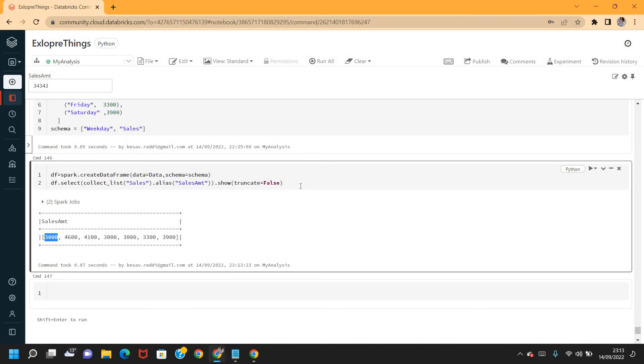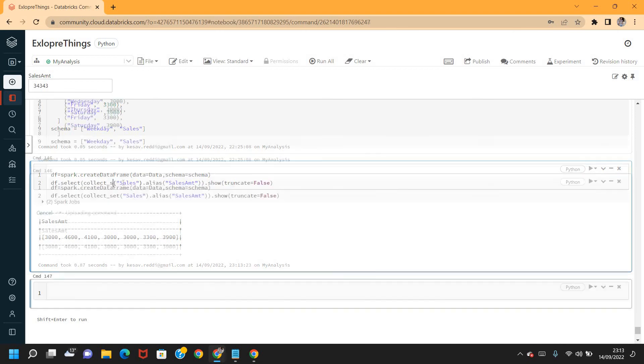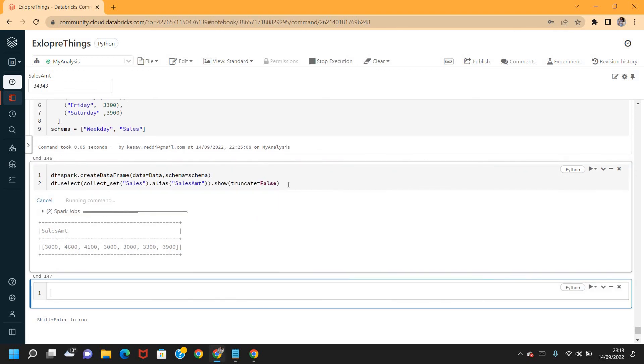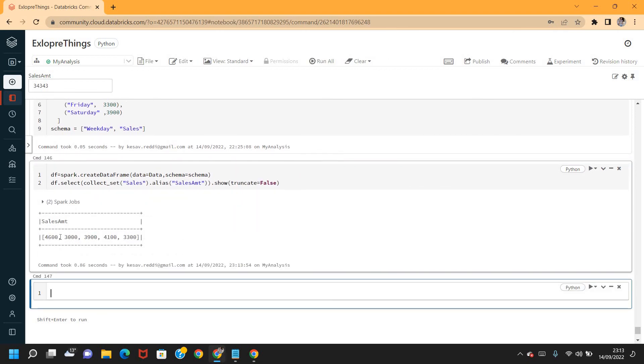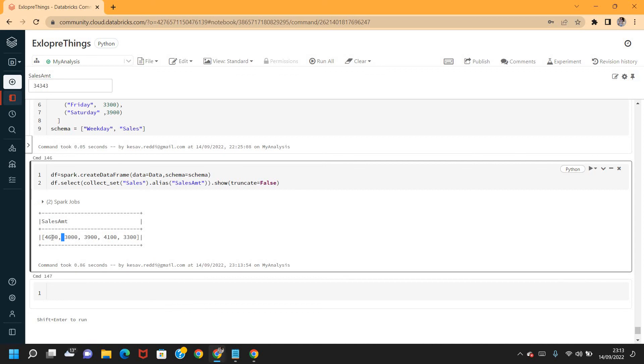So let me use collect_set instead. I'm going to convert this into collect_set. Here it has displayed, but there are unique values displayed here.